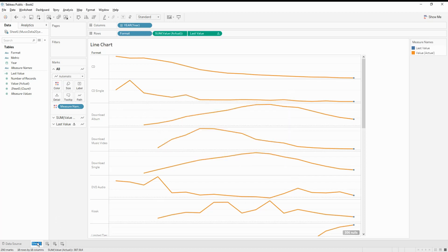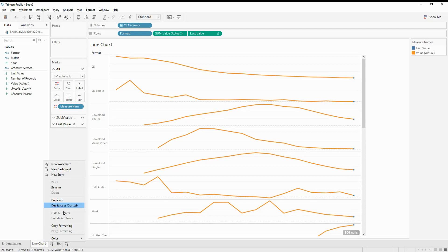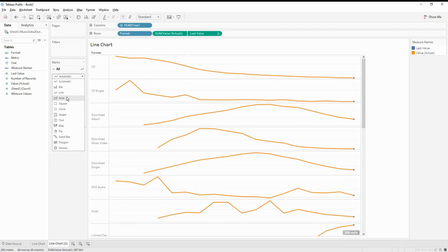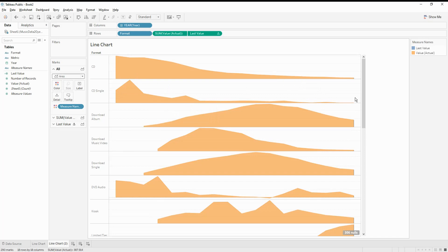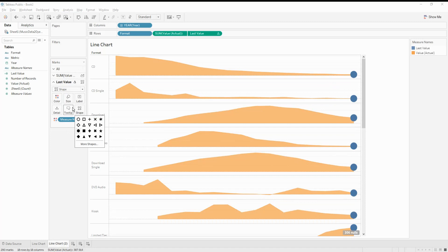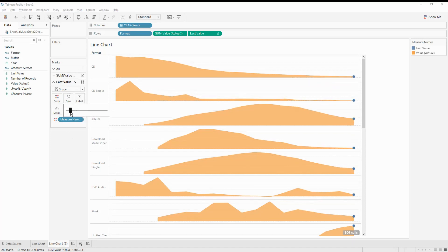The next one to create is the area chart. There are multiple kinds of sparkline chart: the line chart, the area chart, the bar chart, and the win-loss chart. I'm going to duplicate the line chart, and then instead of line, change it to area. The moment I do that, you will see how the trend has been over the period of time — if you feel this is a much better view, you can use this instead of a normal line chart. Make sure to change the last value mark to a shape and reduce the size. So we are good to go with the area chart.